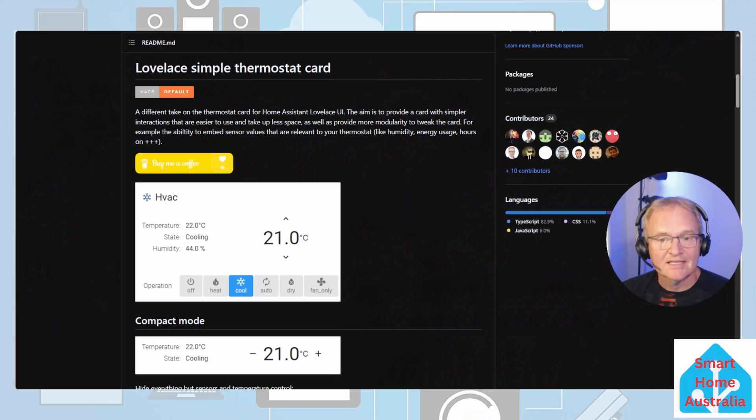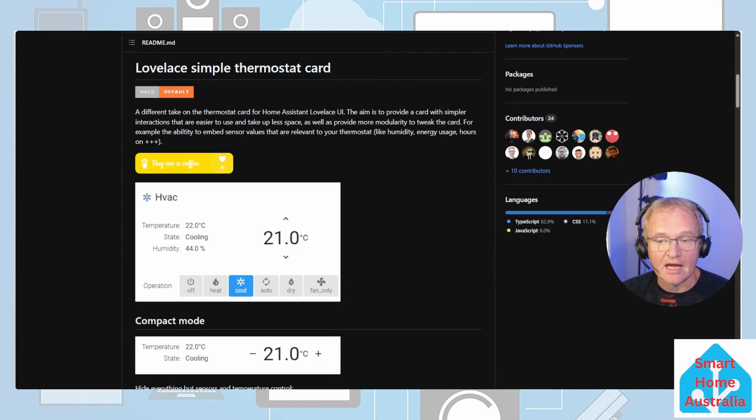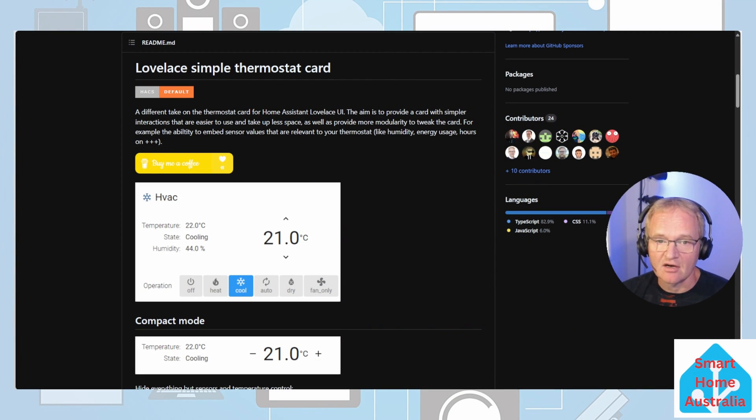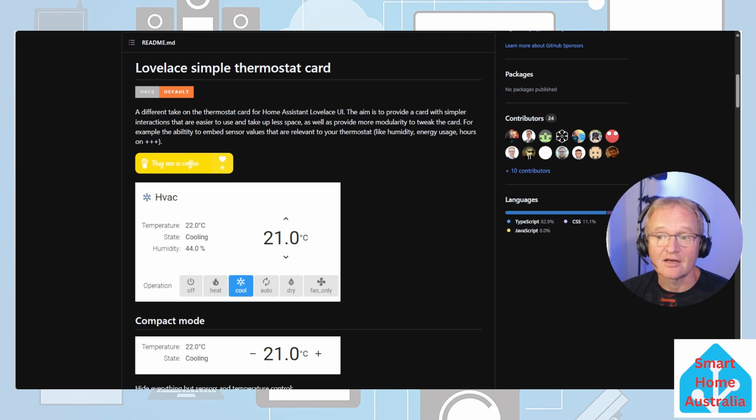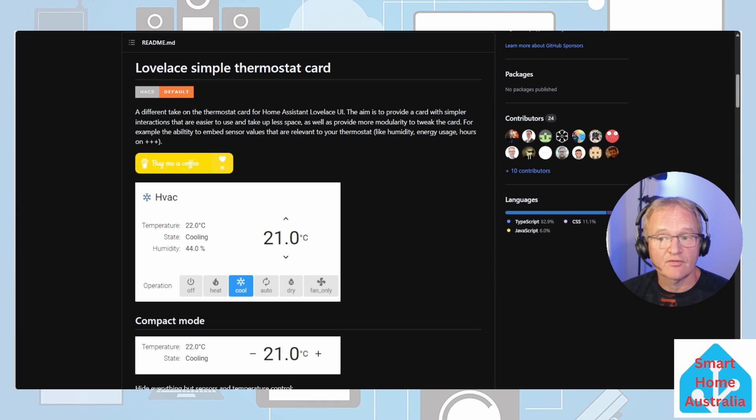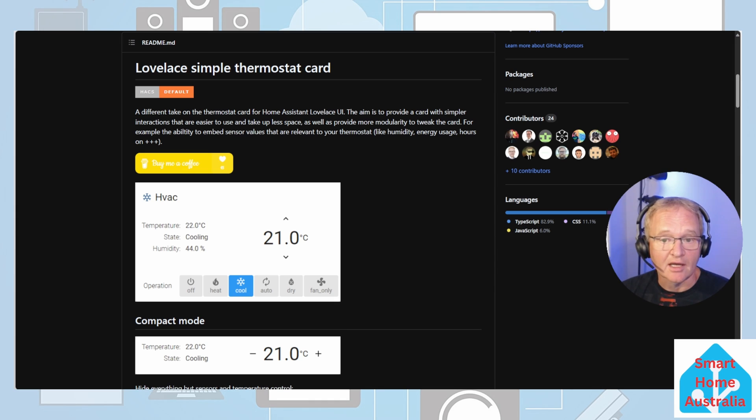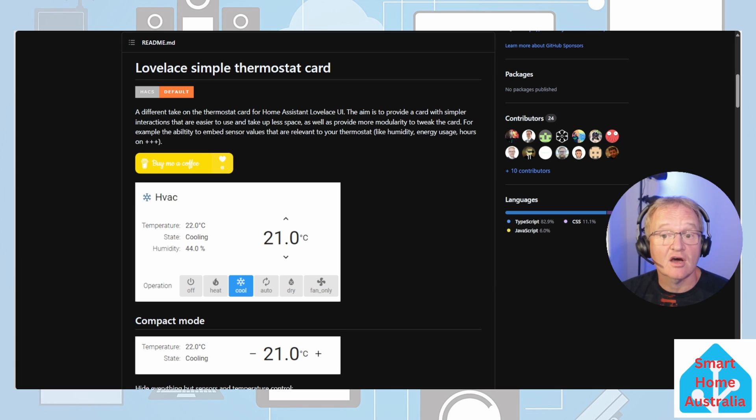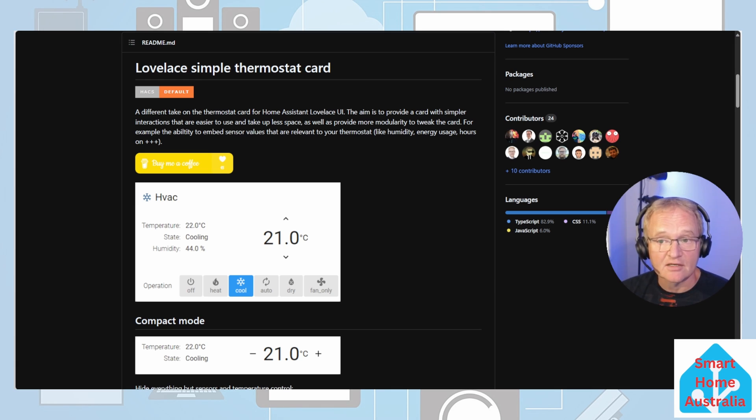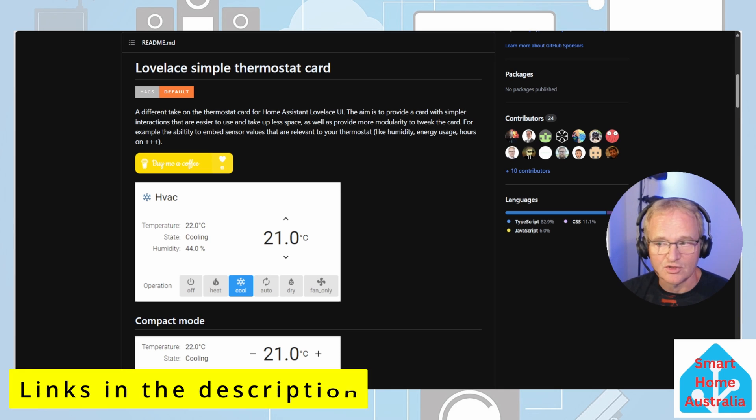The simple thermostat card is another HACS thermostat card. It aims to give us a simplistic card that still has the full functionality that comes in two different flavors of compact and a larger variety which provides with easier controls. Like the mini compact card it is extremely customizable, even allowing you to specify the fonts and colors of the labels used. Full details are available from the GitHub page links in the description.